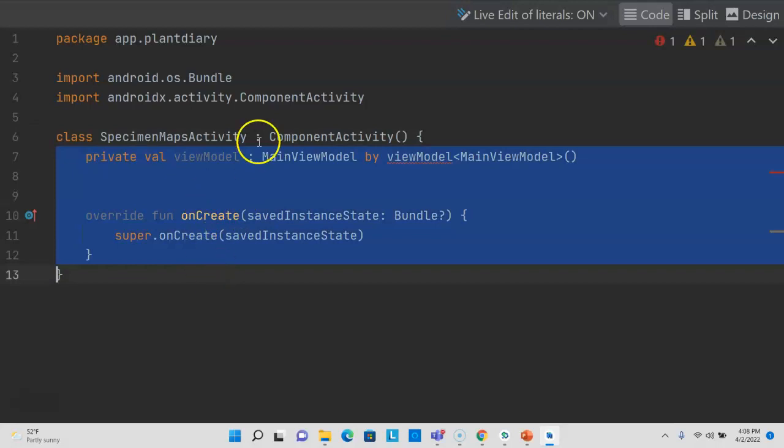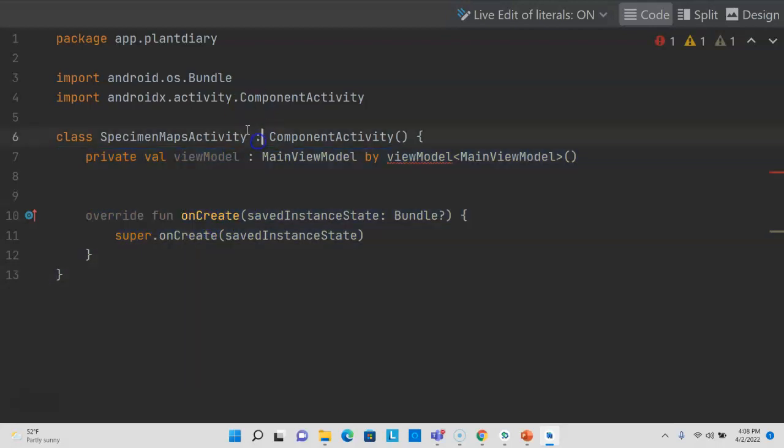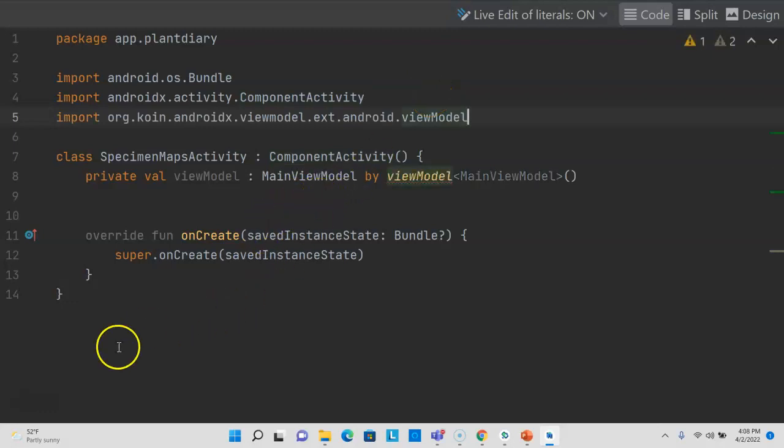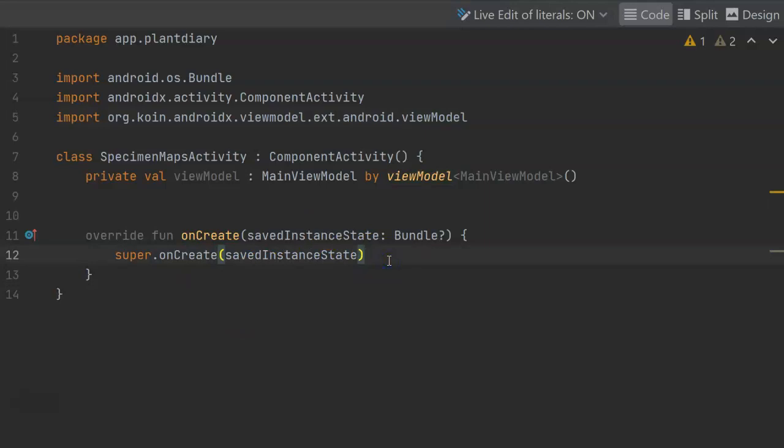Just as we did in our main activity, private valve view model, main view model, by view model. Now I'm going to manually add a view model import here for coin, and we see that that will resolve our redline.